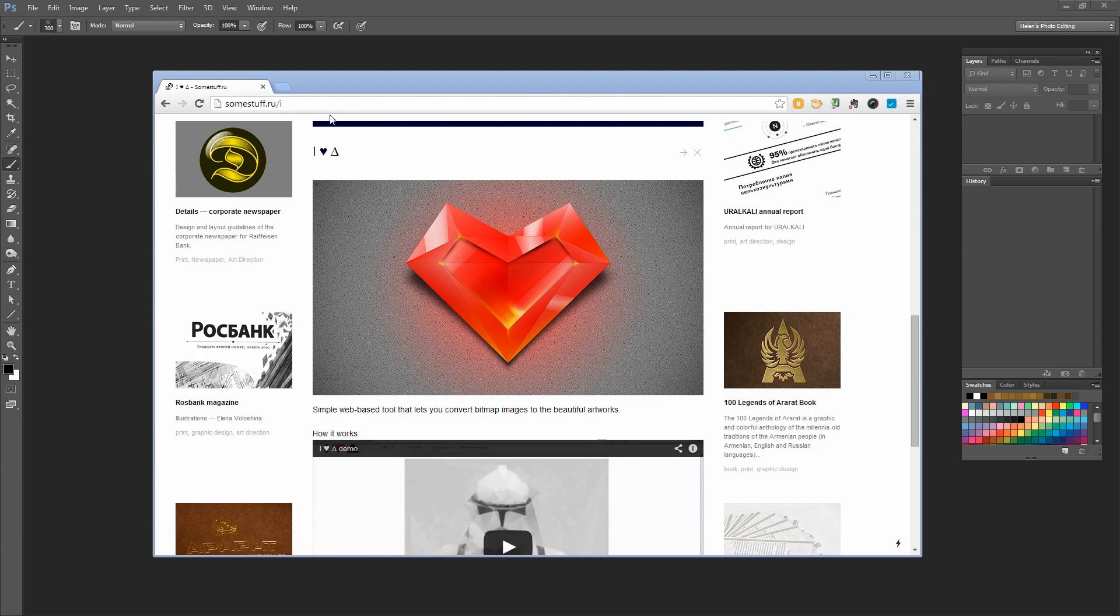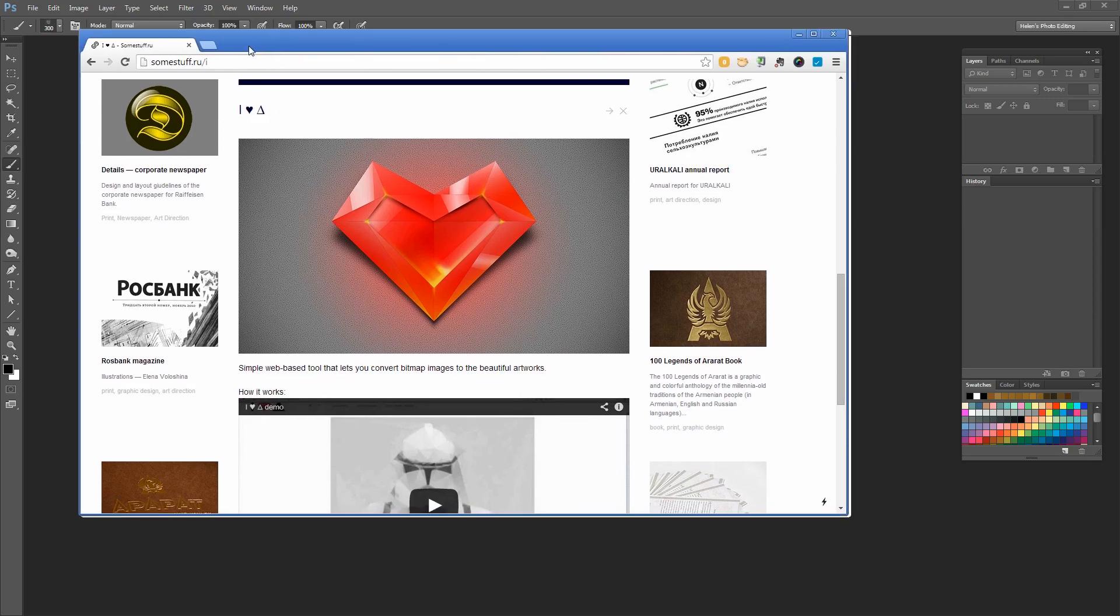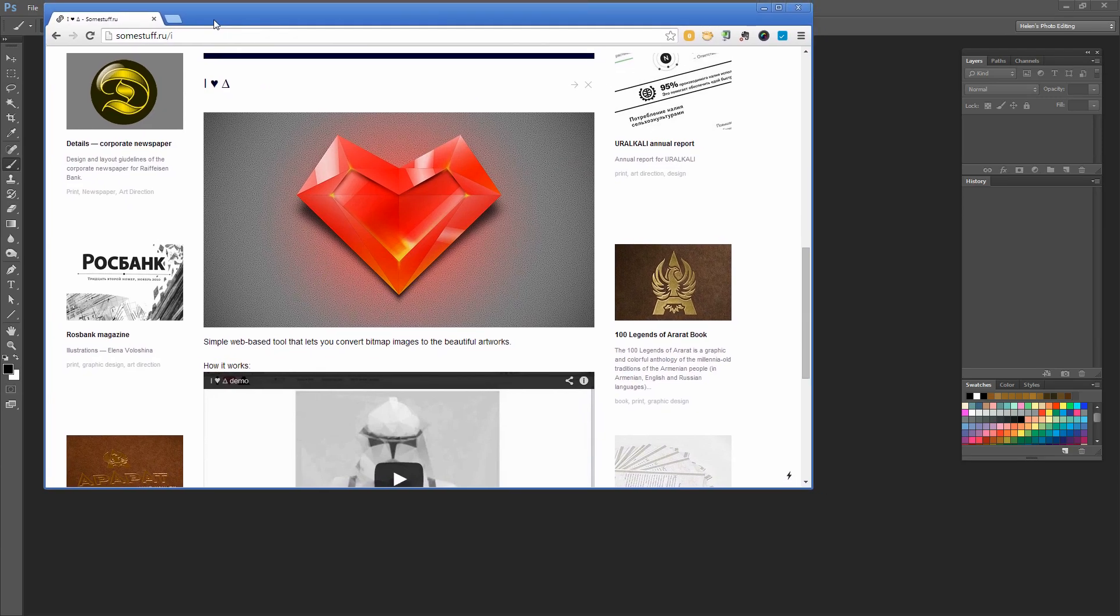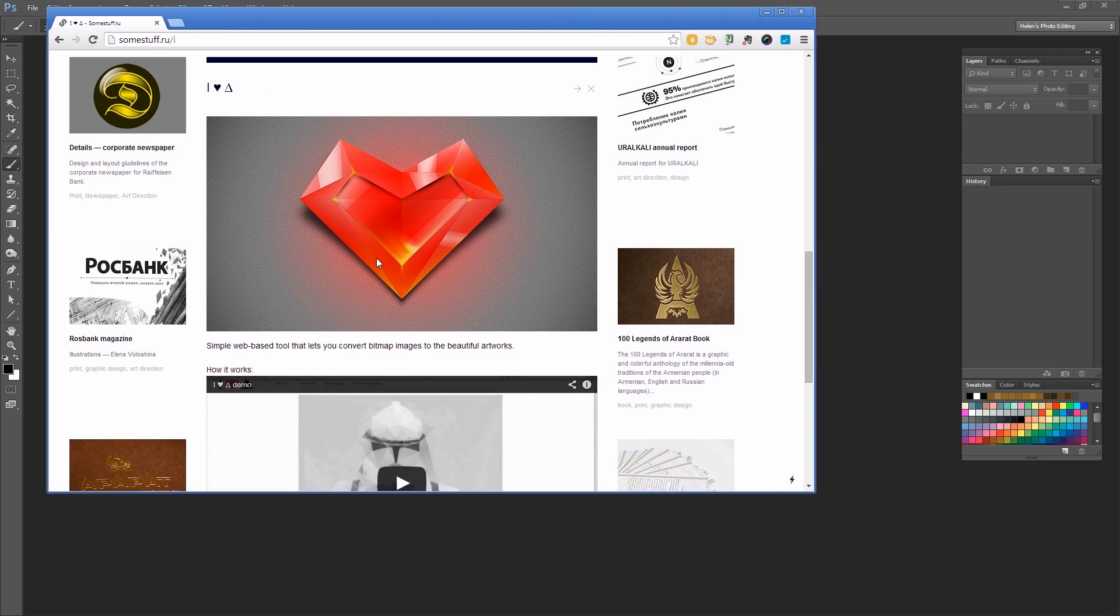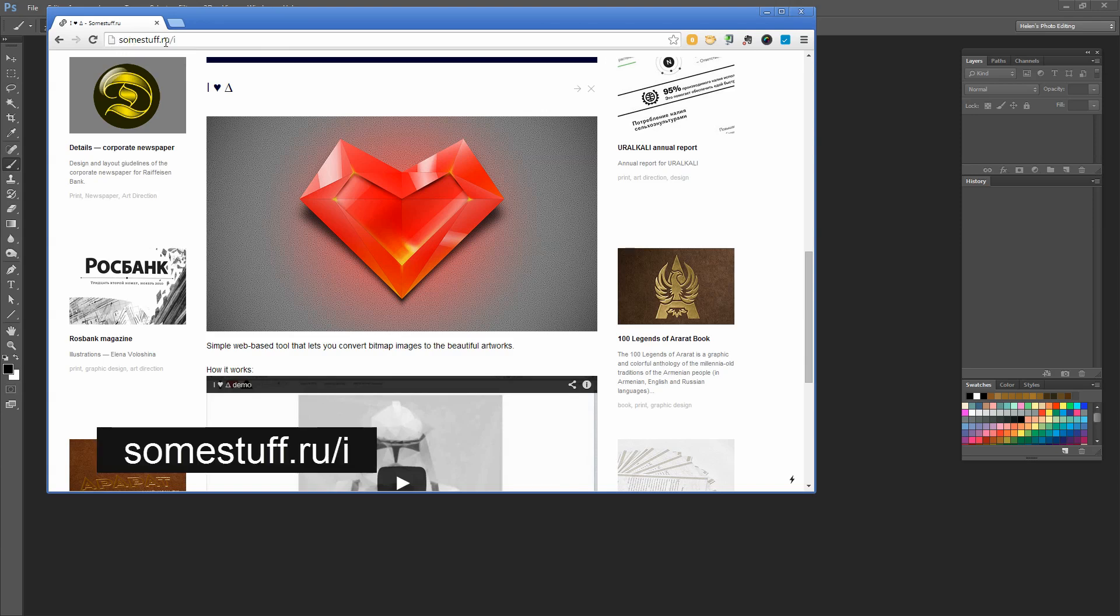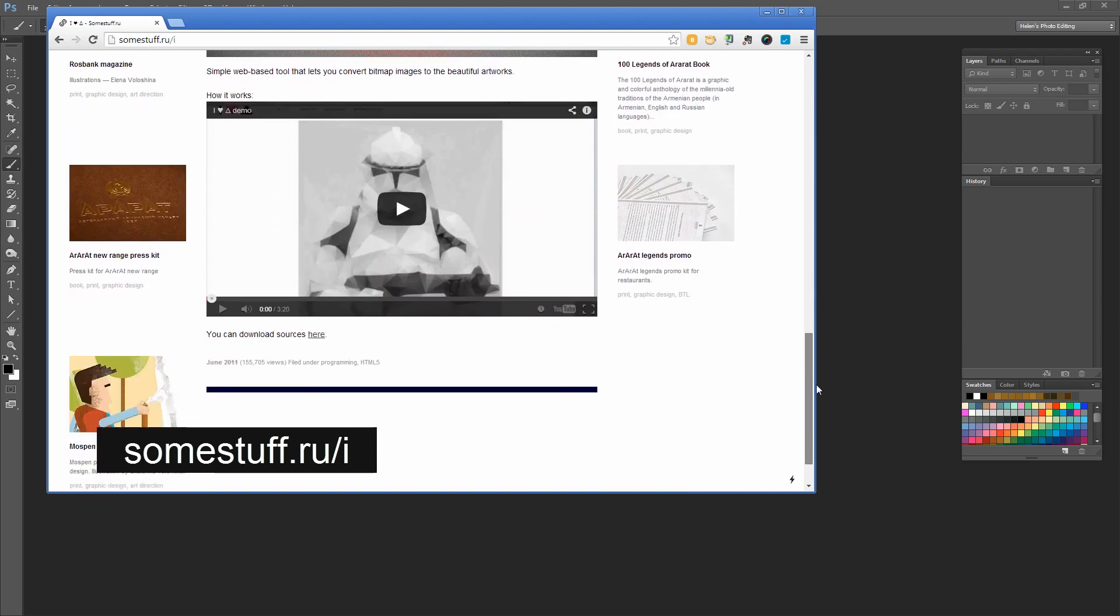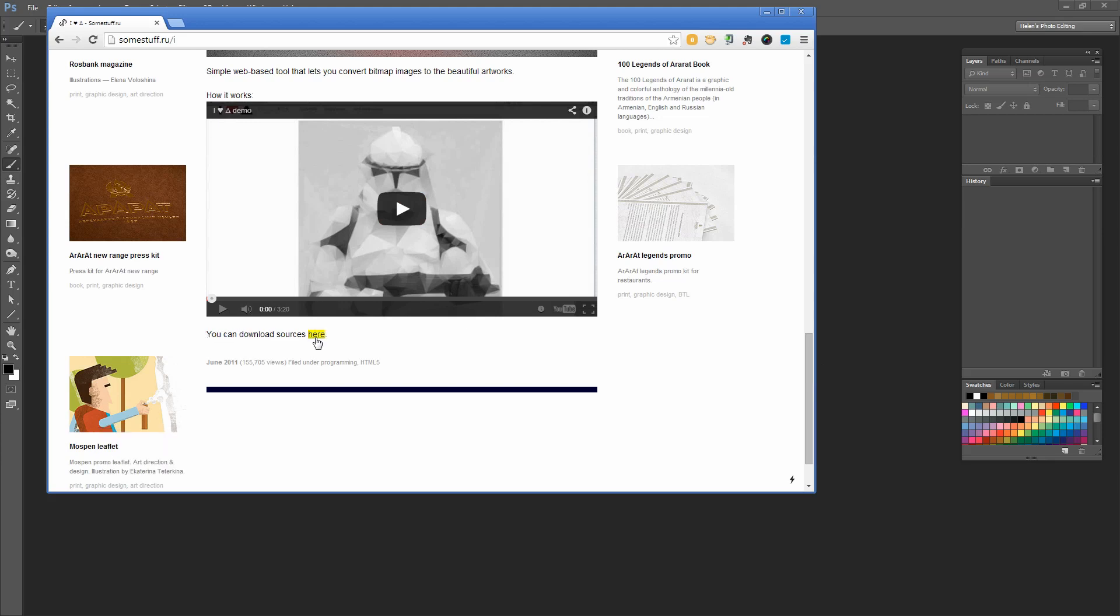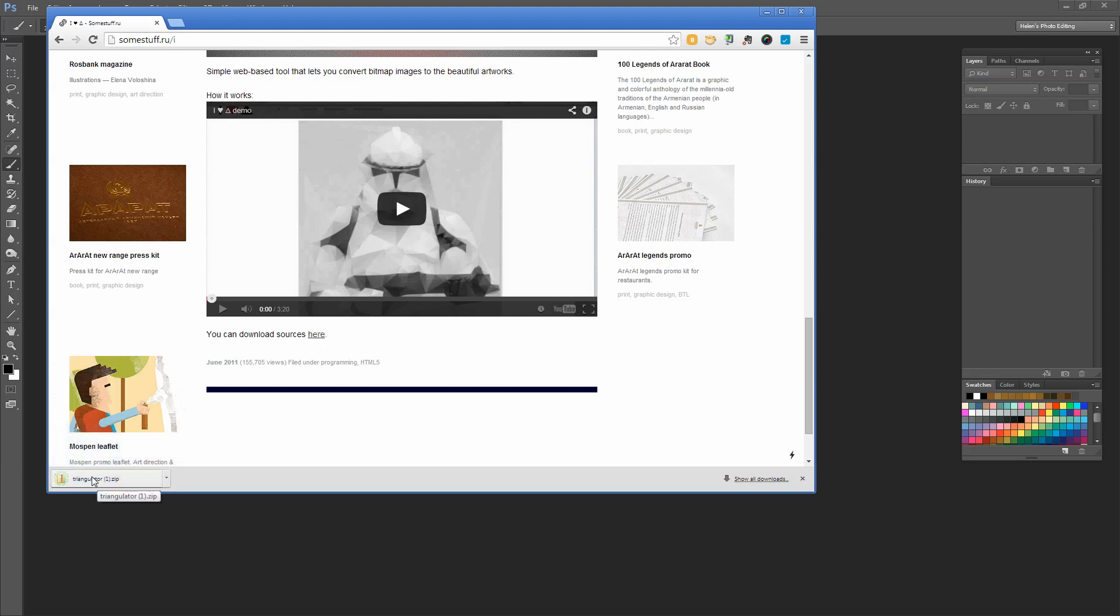To create this effect in Photoshop, we're going to use a tool called Triangulator, available at a website called somestuff.ru. I'll have the link in the video for you. Scroll down the page until you locate the link that says you can download sources here. Click and download the source file.